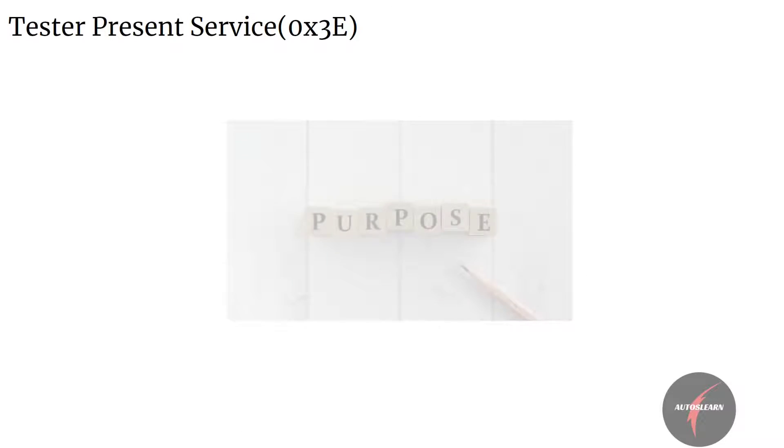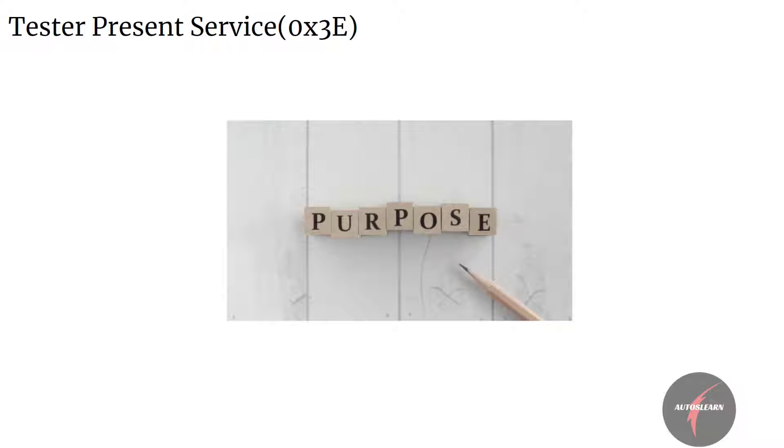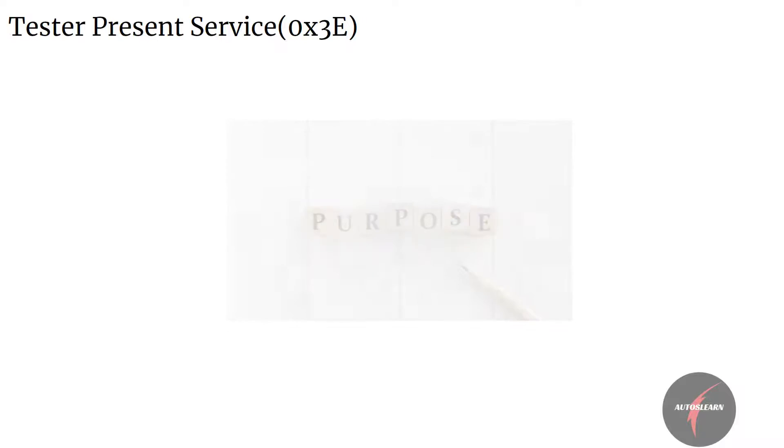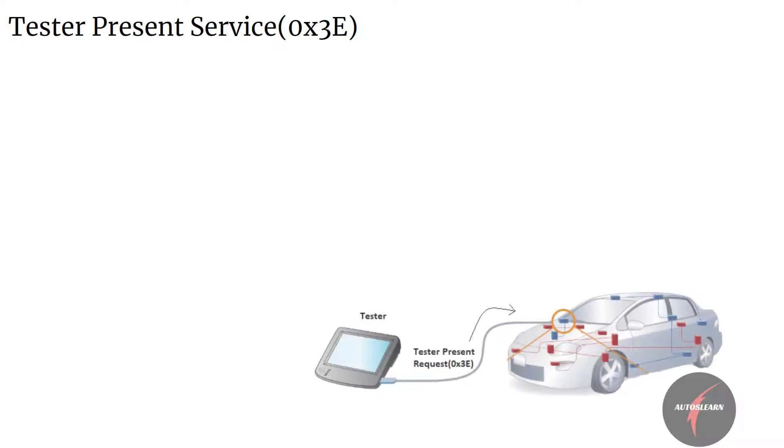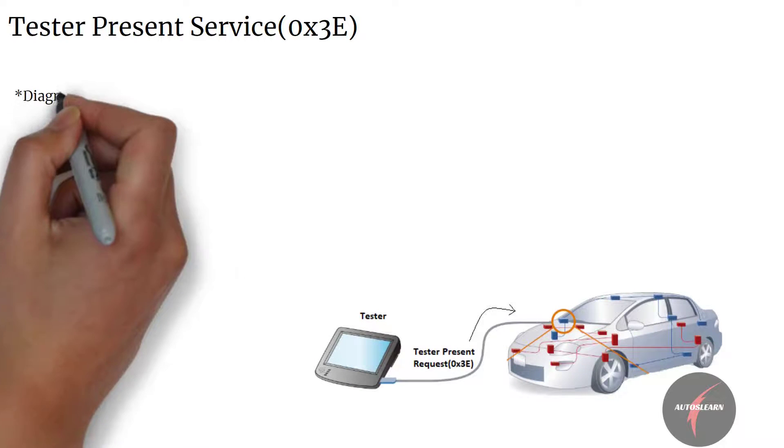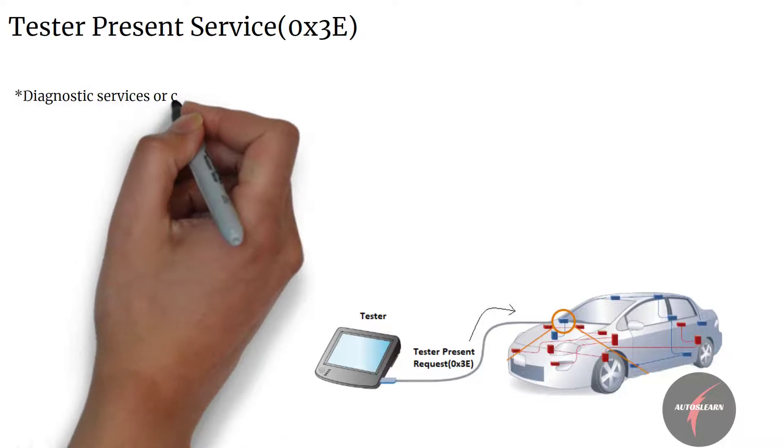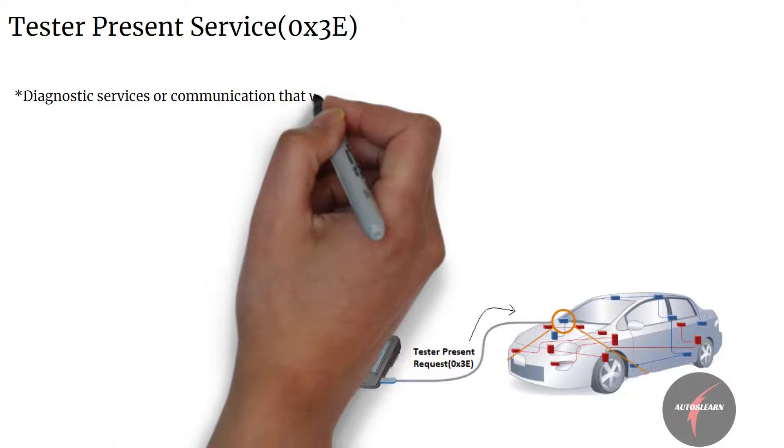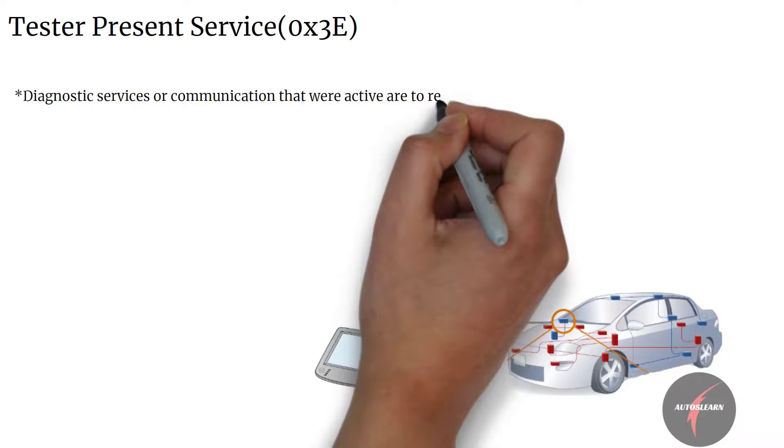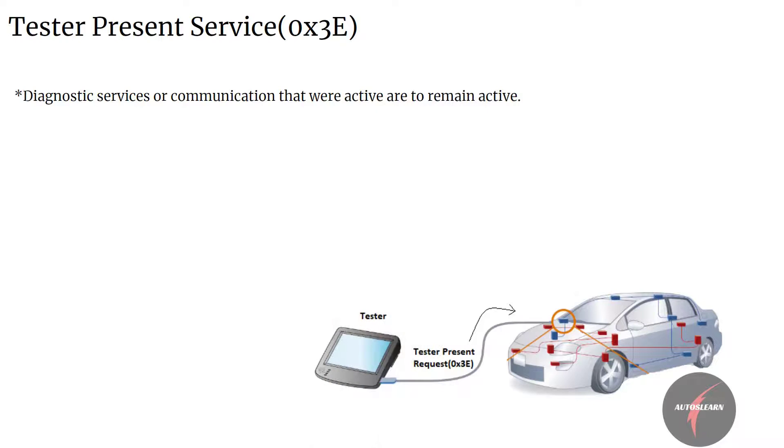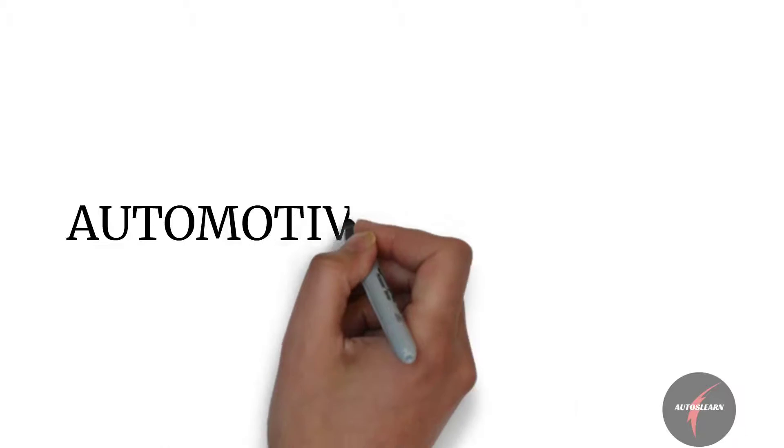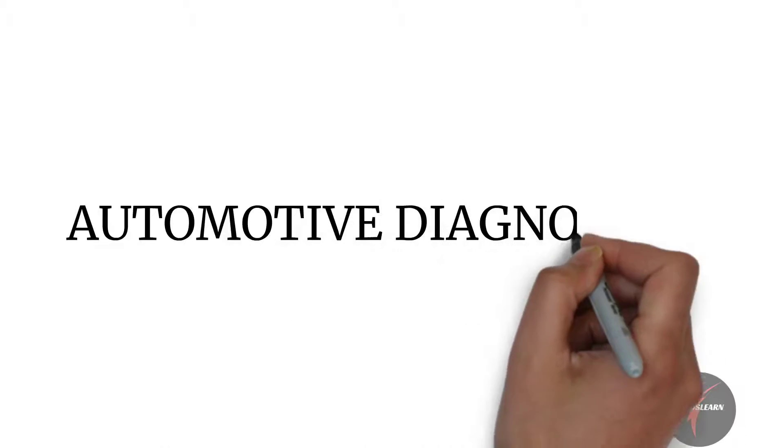Before we dive in, let's first understand the purpose of this service. Tester Present Service, as the name implies, is used to indicate to the server that the client is still connected to the vehicle and that certain diagnostic services or communication that had been previously activated are to remain active.